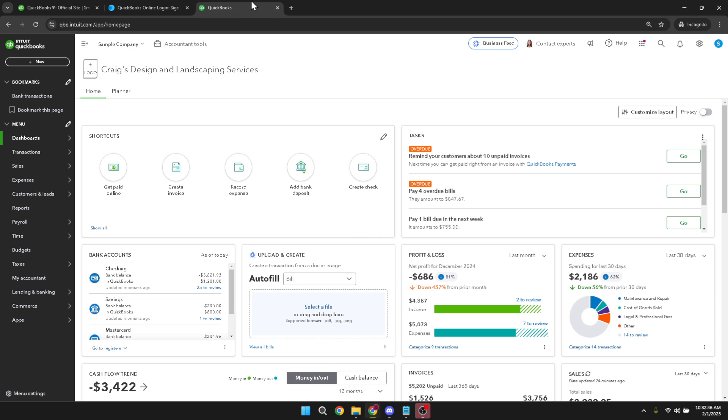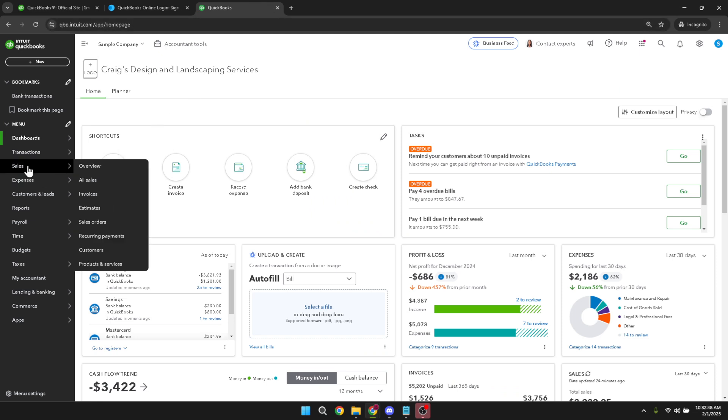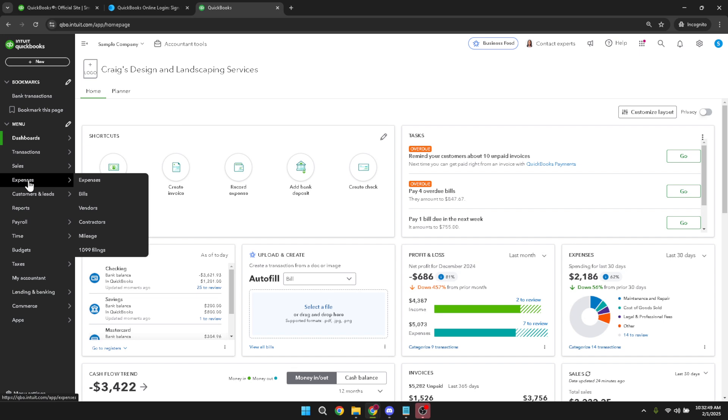Once logged in, our next stop is the expenses tab. You can find this by navigating through the main menu at the top. Click on it when you find it to enter the expenses section. This area is specifically designed to help you see, manage, and track all outgoing money and is critical for keeping accurate records.